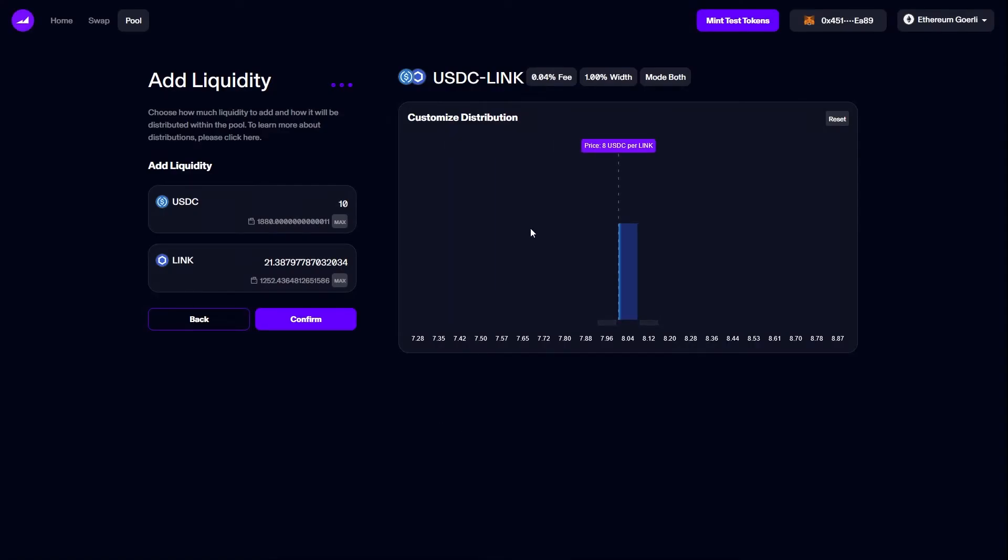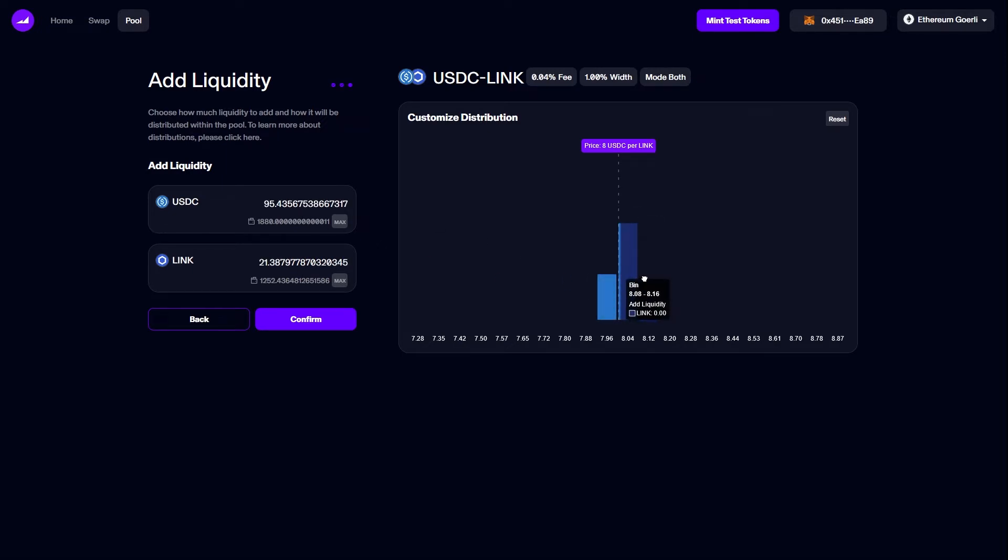Mode both starts in the current active bin and moves our liquidity to follow the price in any direction. I can also choose to add more liquidity to the bins directly to the left or right of the current active bin.